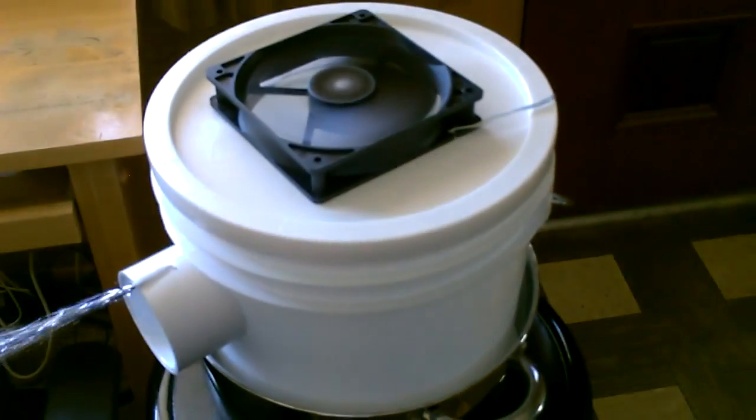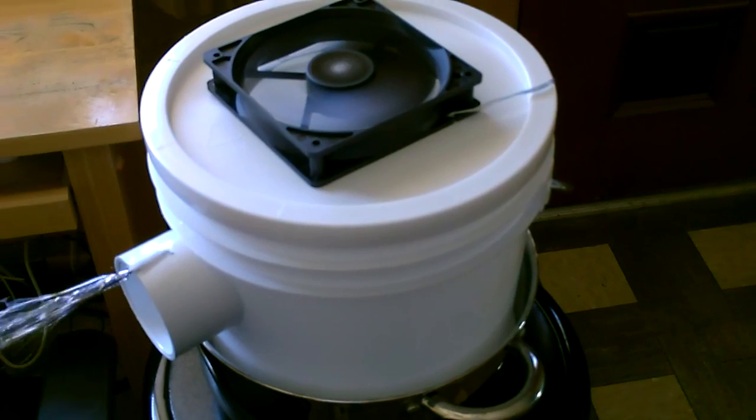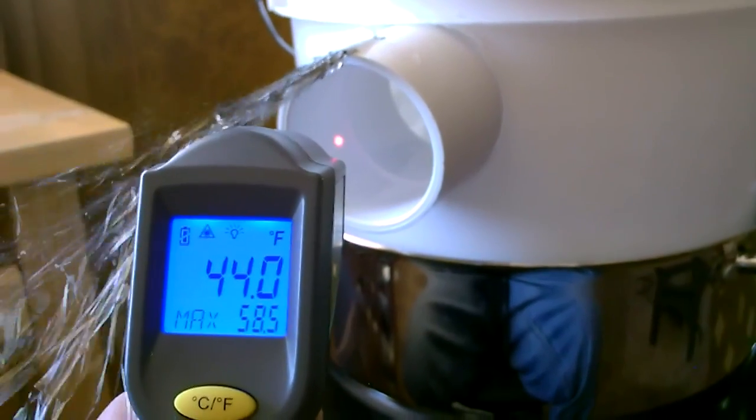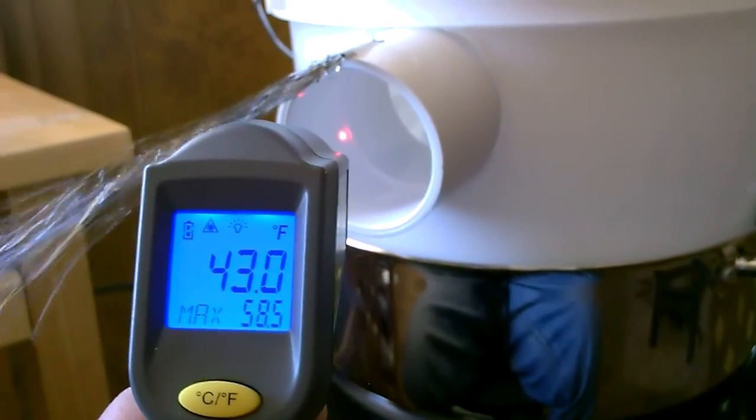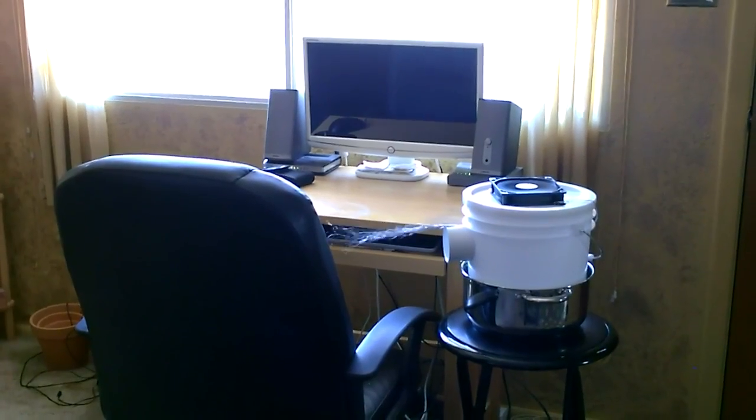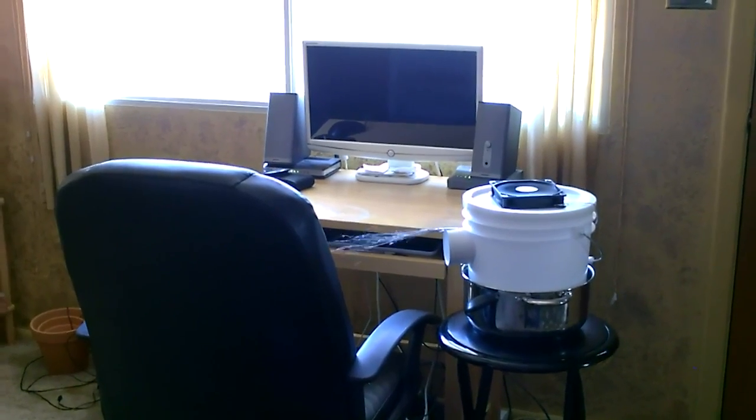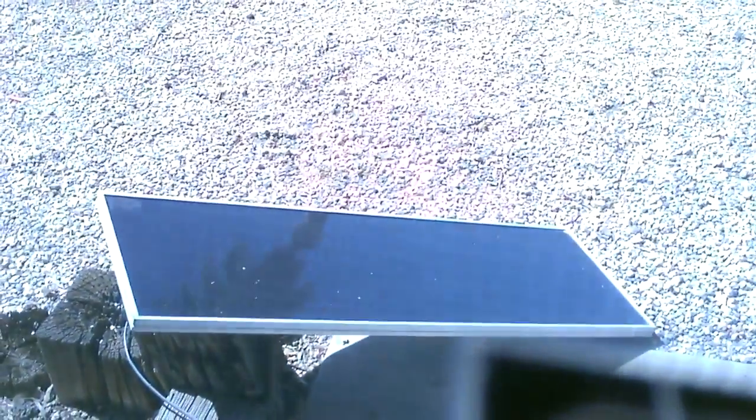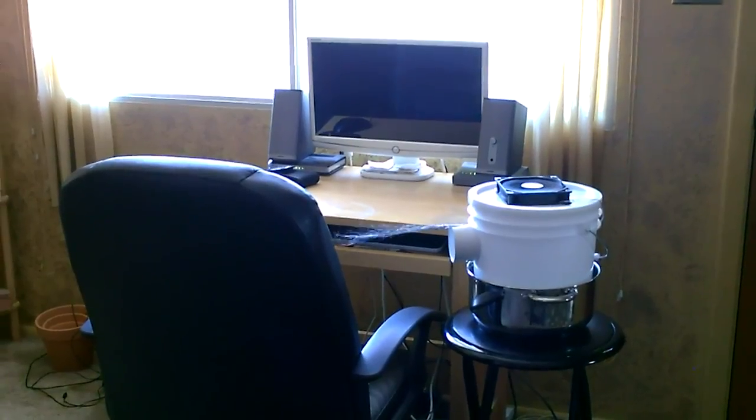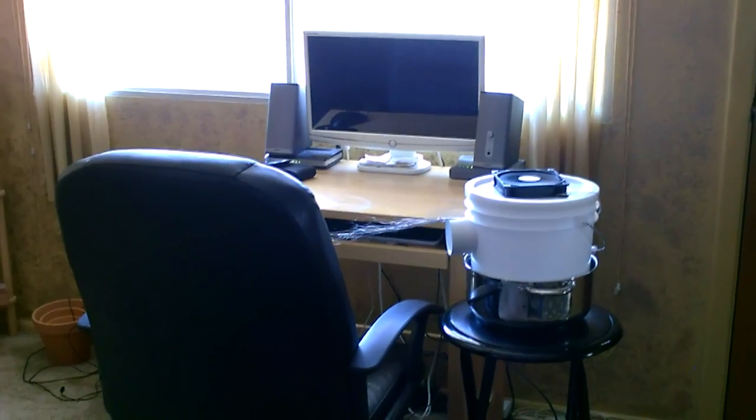This should last you a few hours of a stretch, easily solar-powered. Fan only draws about four watts, pushes a ton of air.